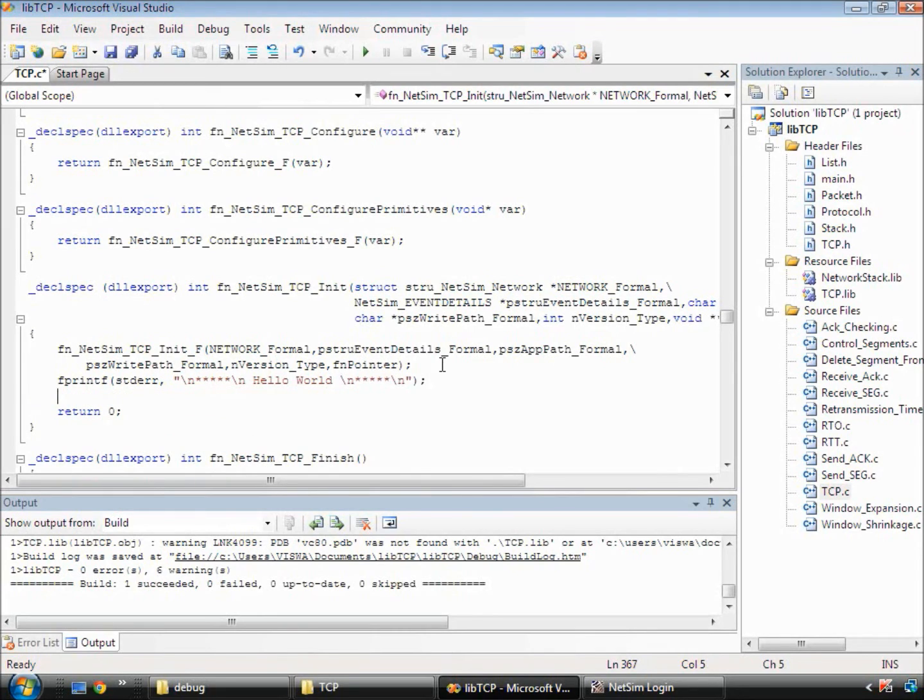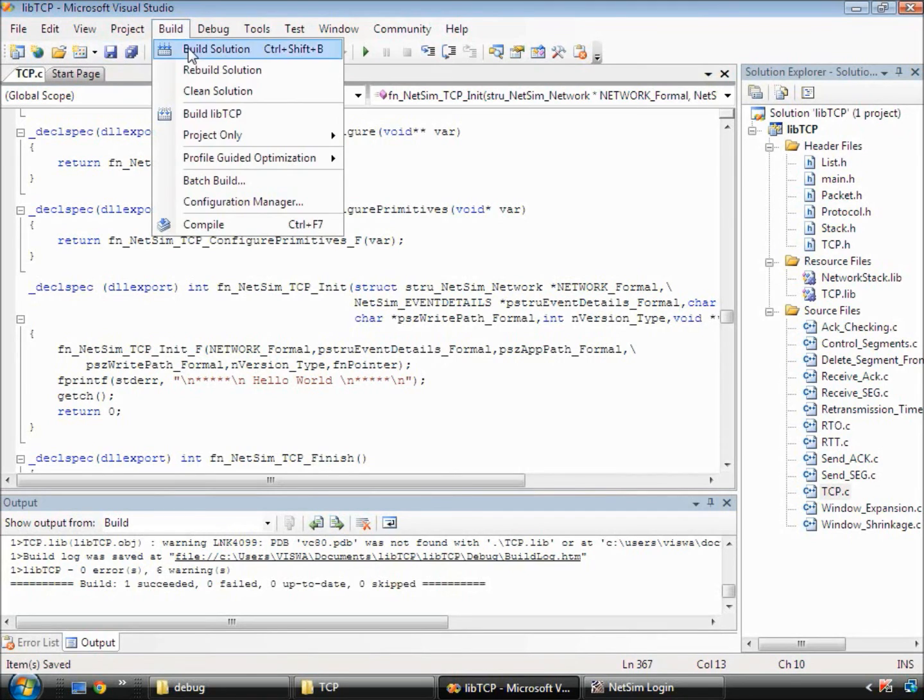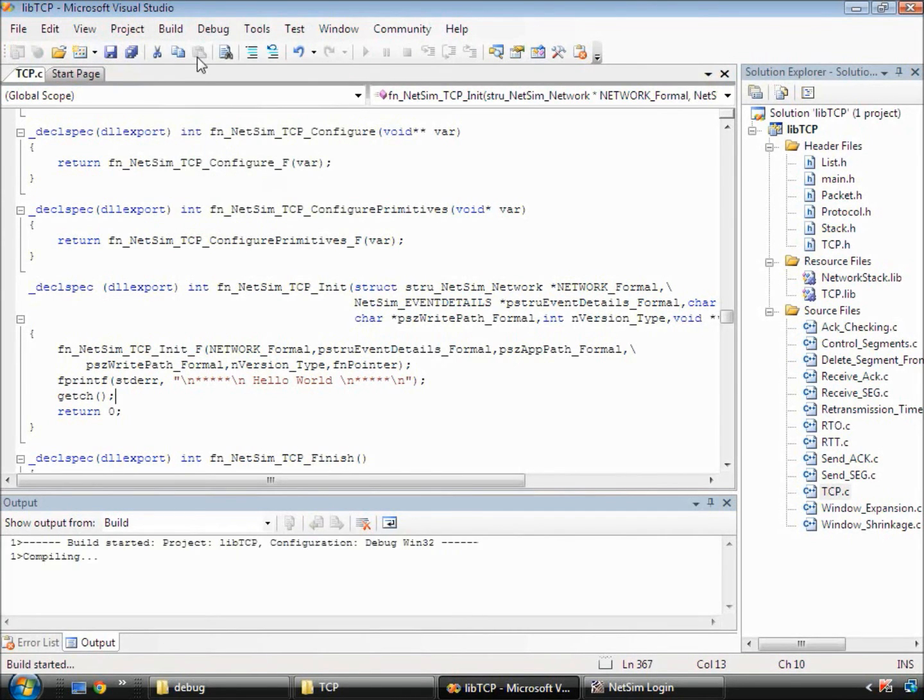We add a getch to ensure that the program stops and waits for an input. Next, we go and again build this DLL.